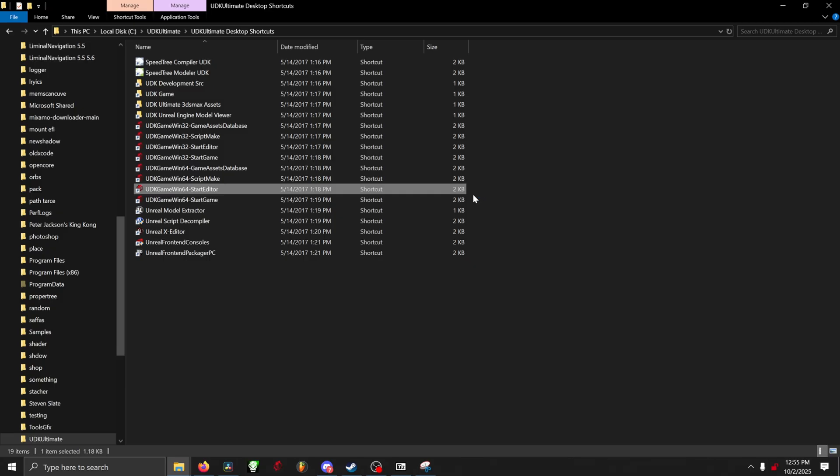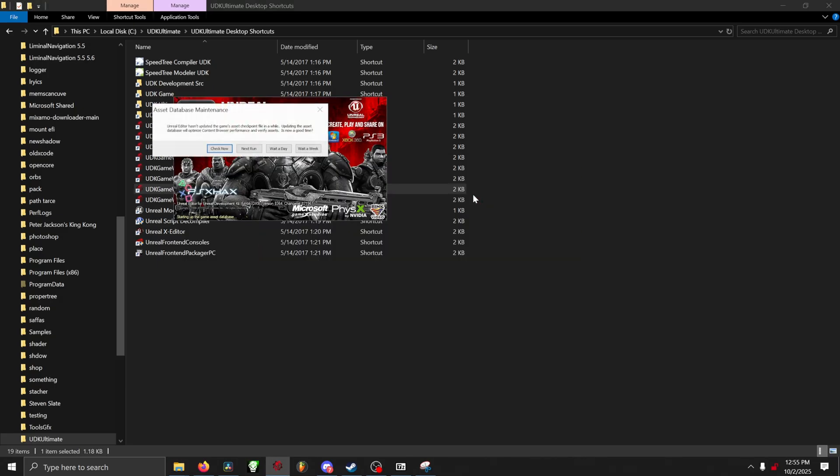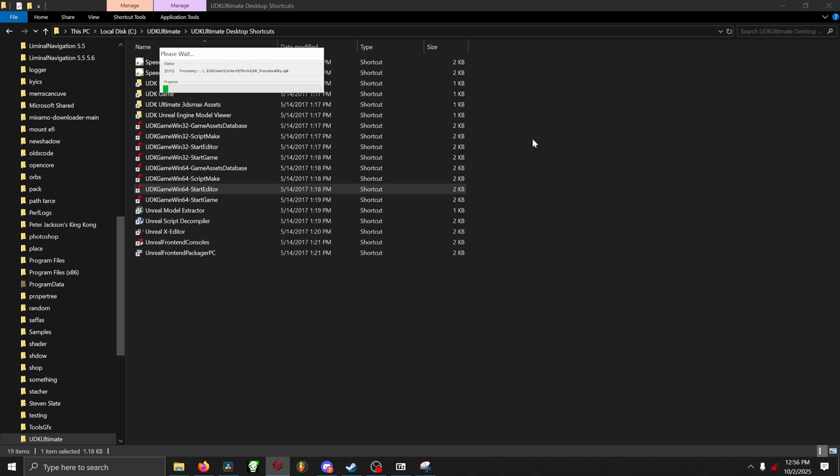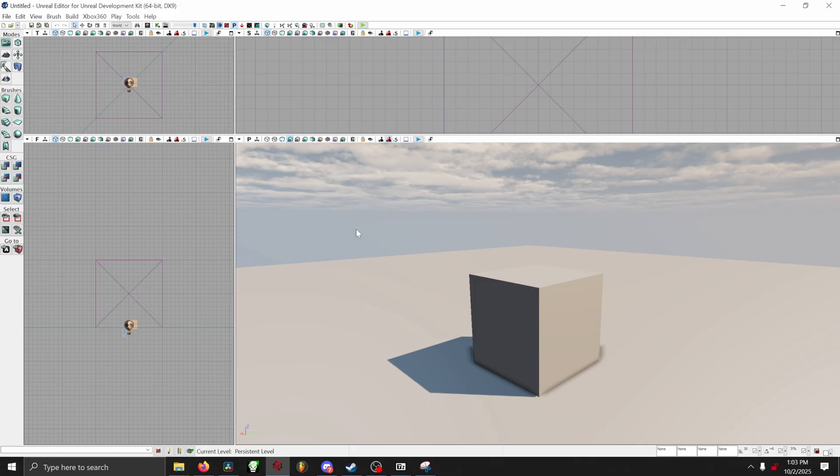Please keep in mind that sometimes this takes a while, there's a decent amount of hang time, but I promise you it's loading. You may see a popup on your screen called Asset Database Maintenance. And basically, when that comes up, if you see it, you just want to click Check Now.